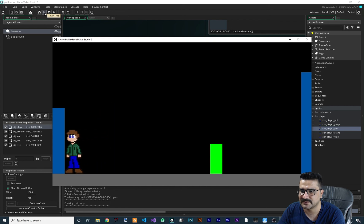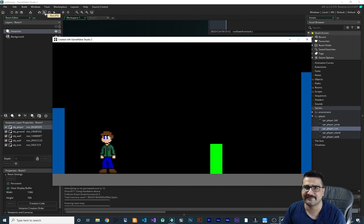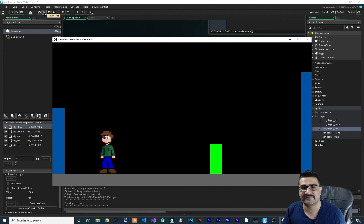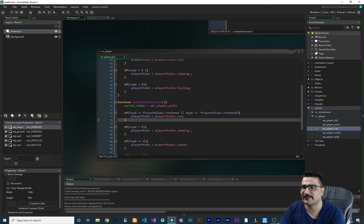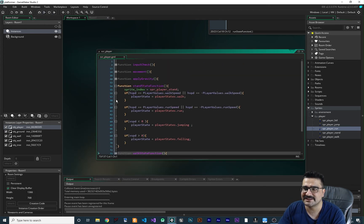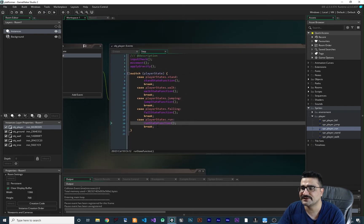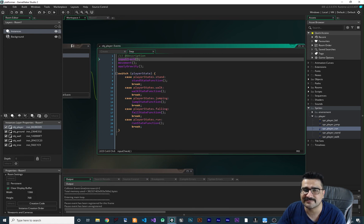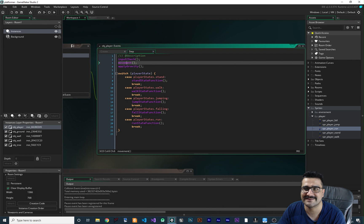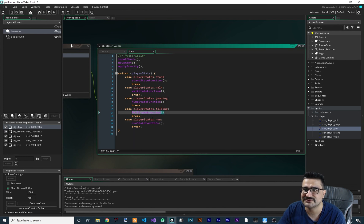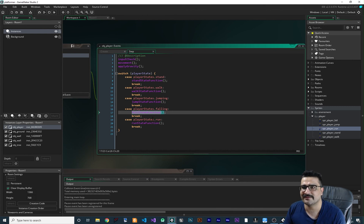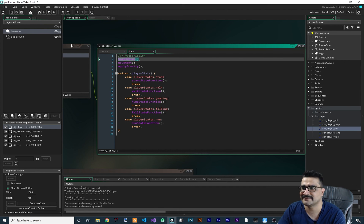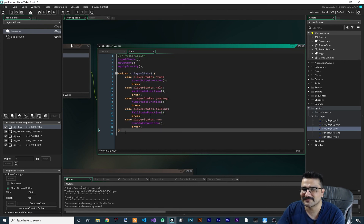Let's run it — the player can walk, jump, and run. Everything is working fine. If you want to add any other state or feature to your game, it is very easy to do this way. In the step function we have just a few lines of code, and we all know what input_check is doing, what movement is doing, and what each state is doing, because we can analyze each one separately. Everything is self-explanatory and you don't need to add comments.